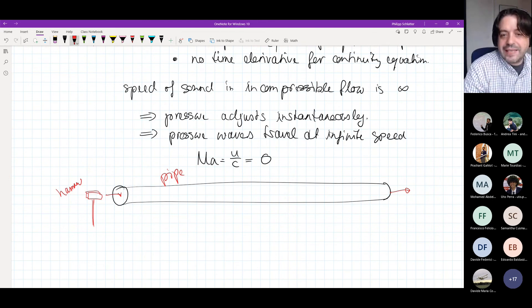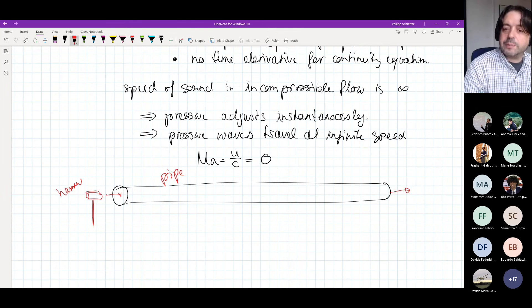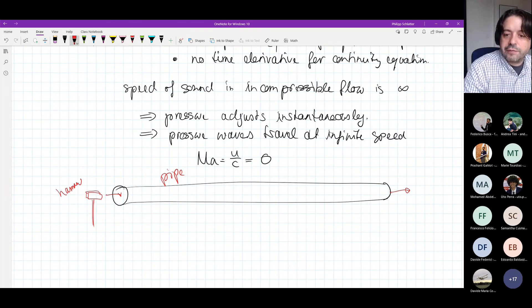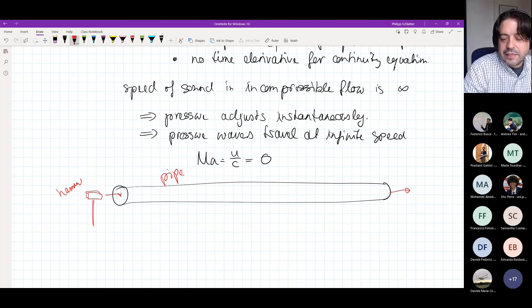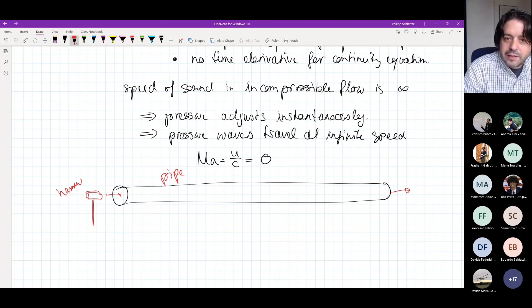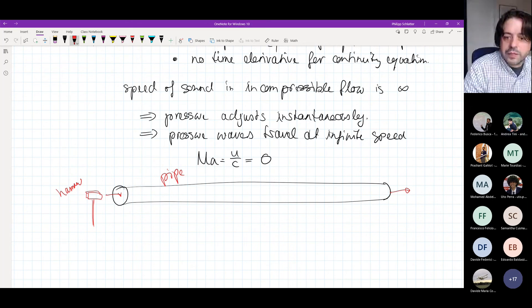That pressure pulse travels at infinite speed regardless of pipe length, and of course you directly see that there is both a mathematical and a numerical consequence of this.